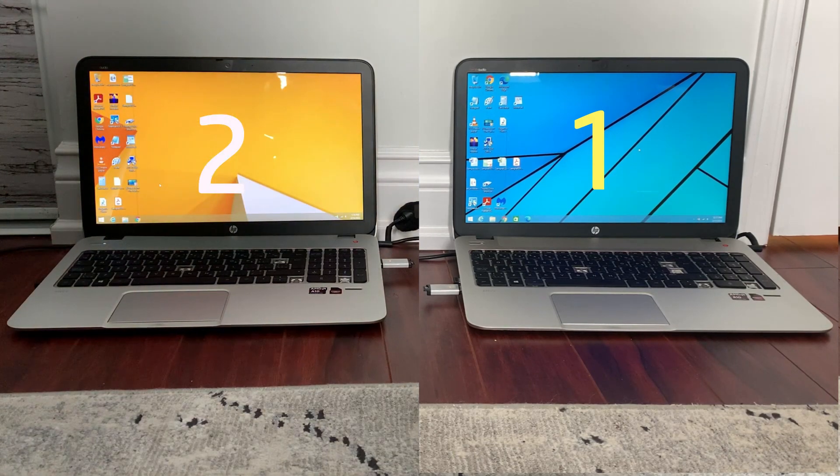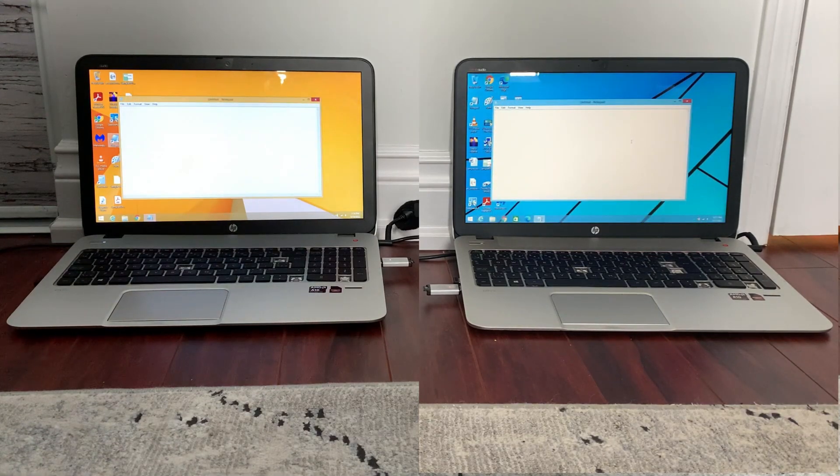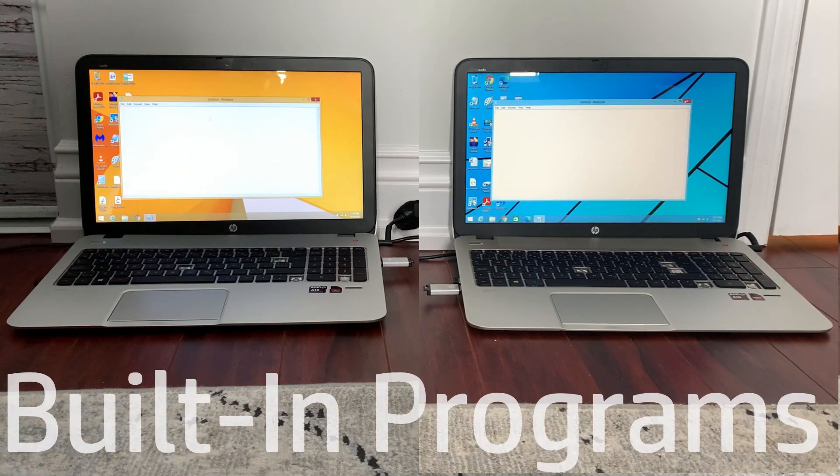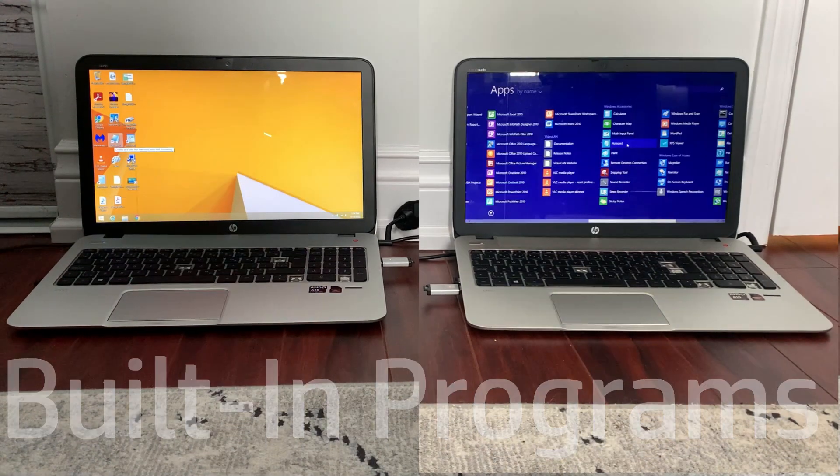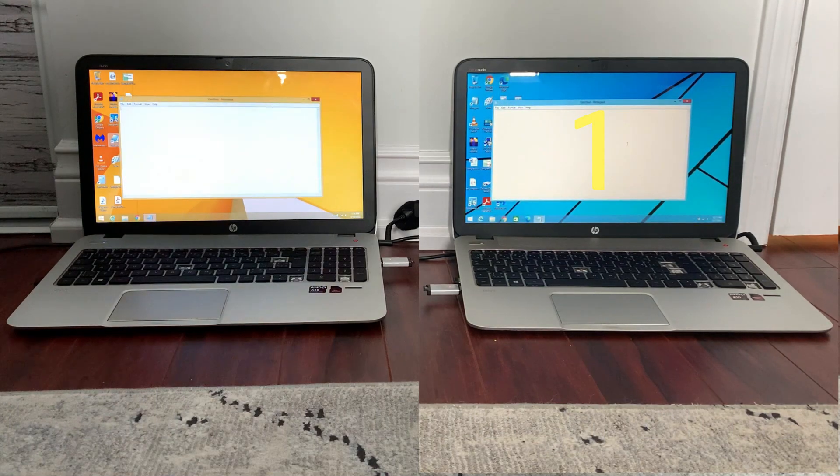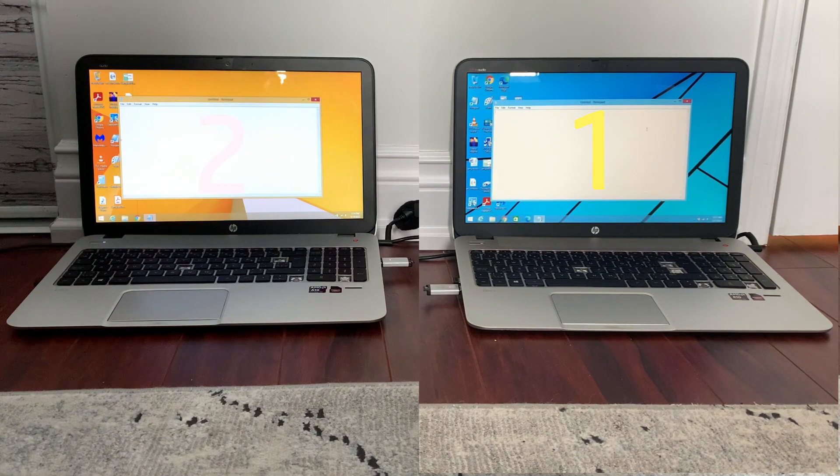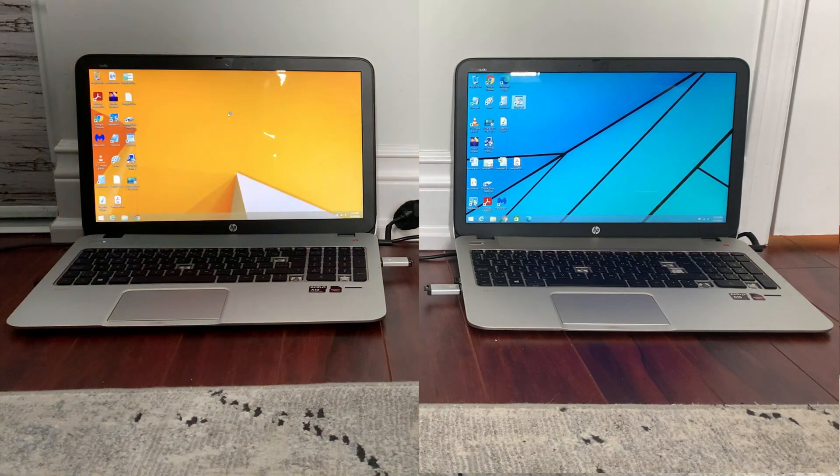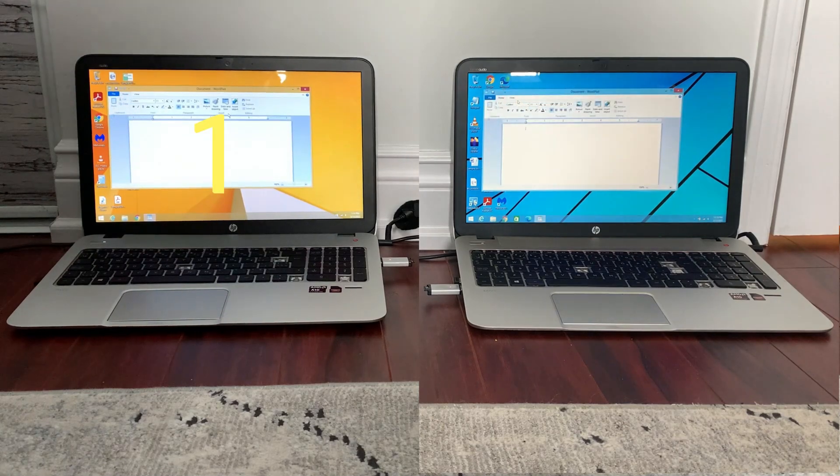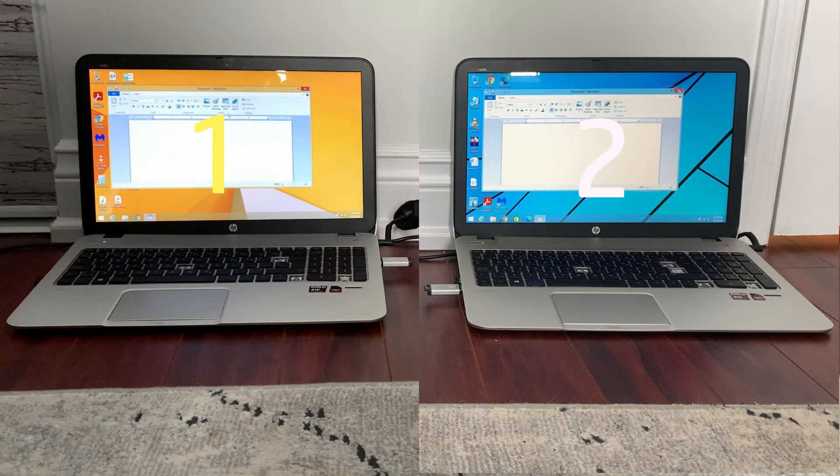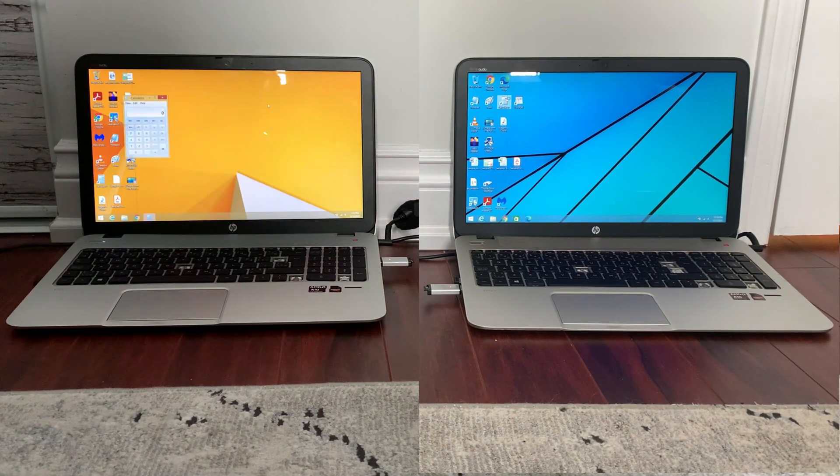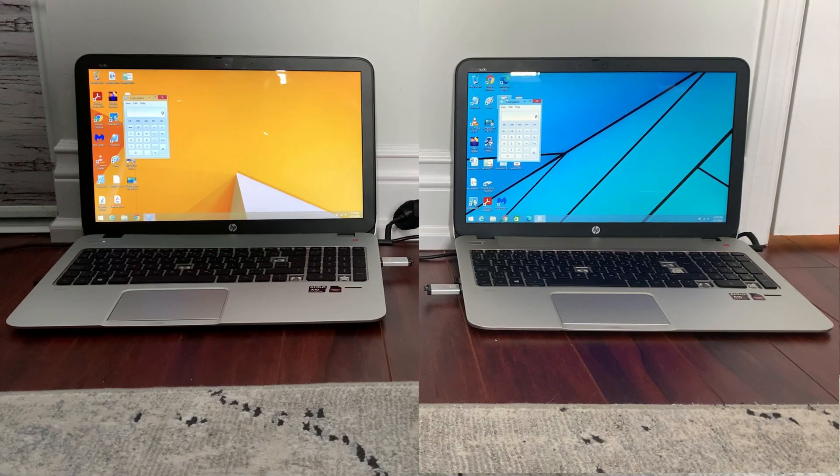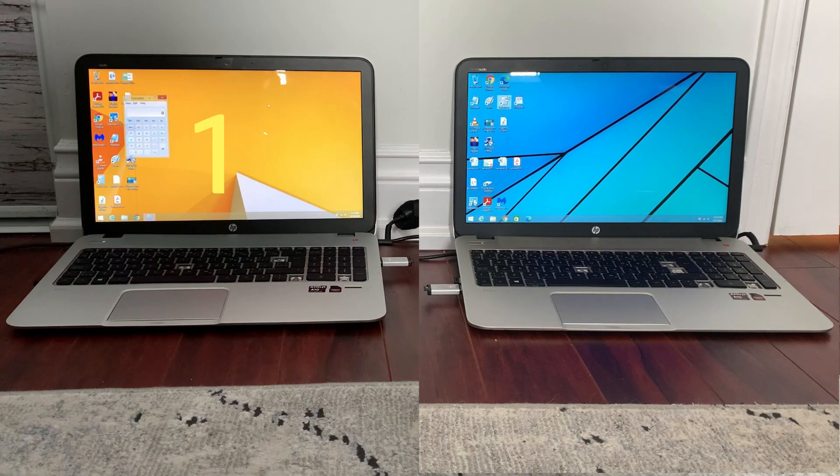Starting off with Notepad, you can see it opens slightly faster on the updated computer. I just slowed it down so you can see. Then going on with WordPad, it was a different result with the computer on the left actually opening it faster. And then on the Calculator, it was basically the same thing with the computer on the left opening it faster.